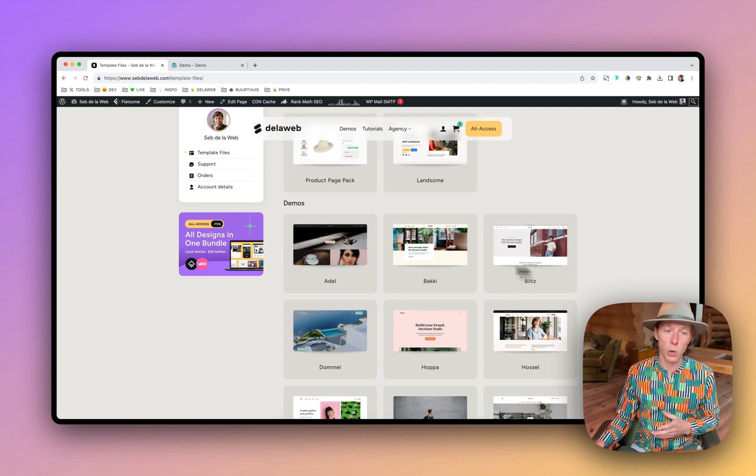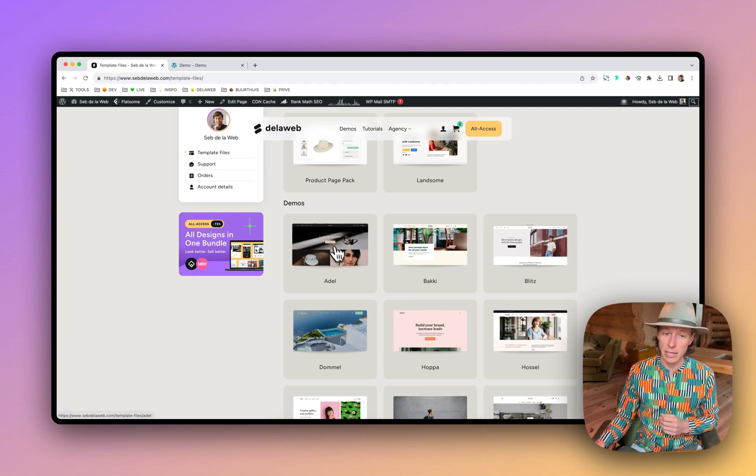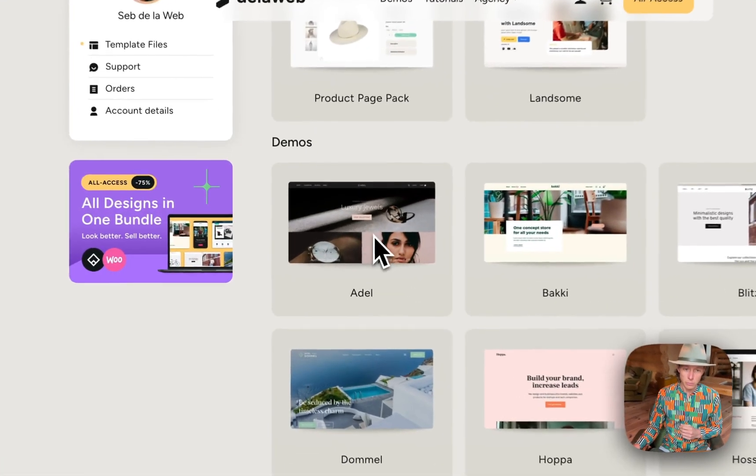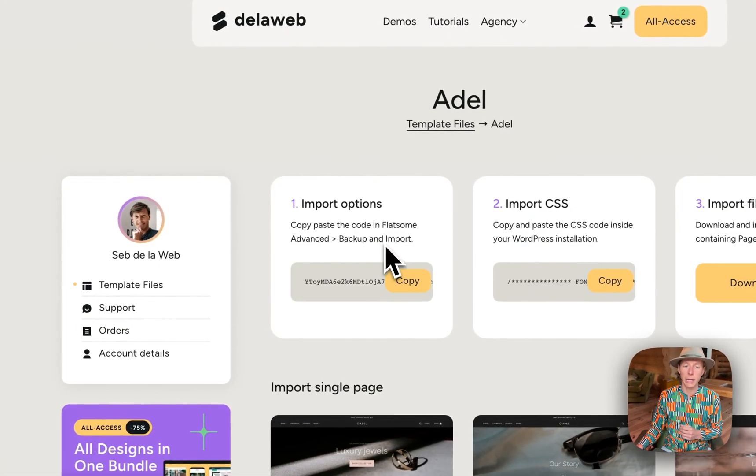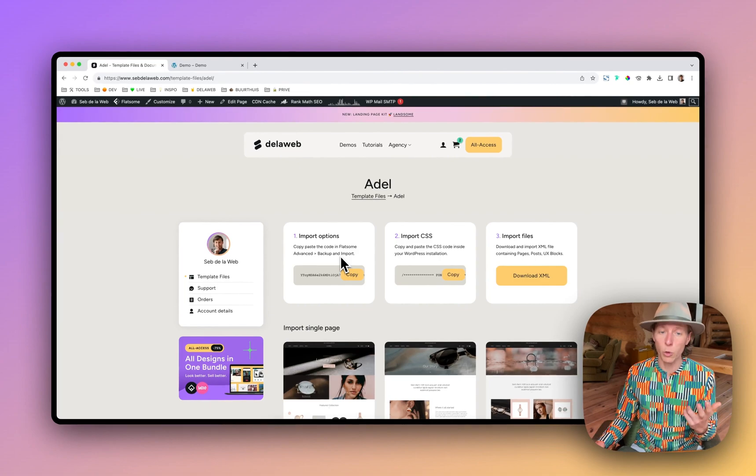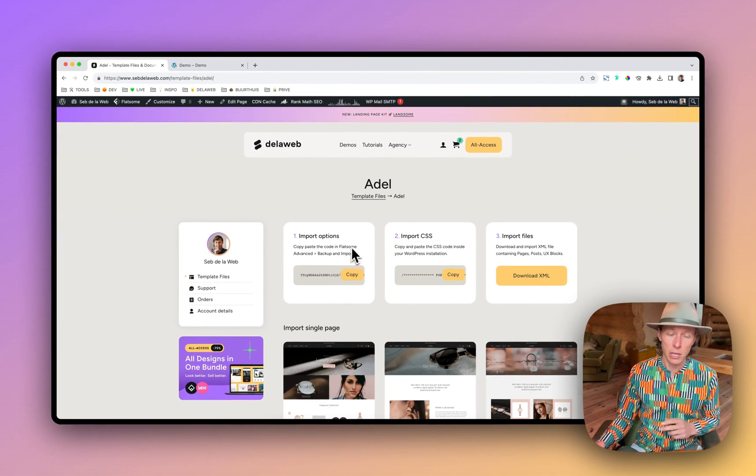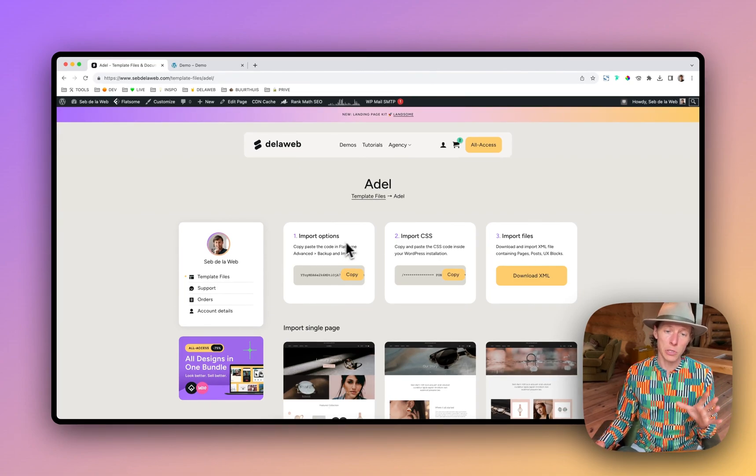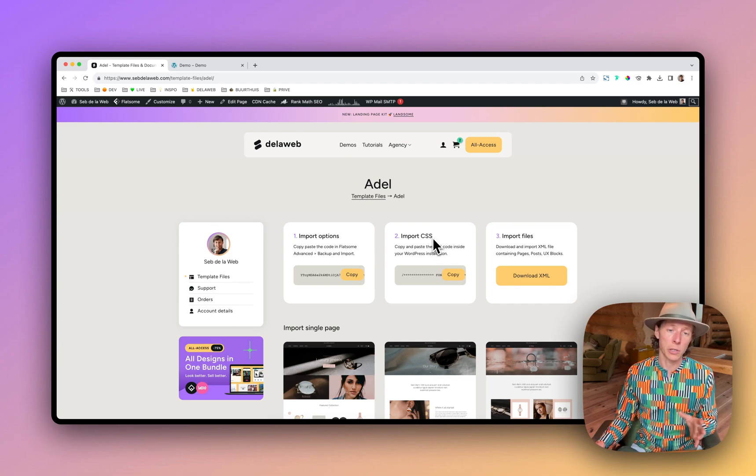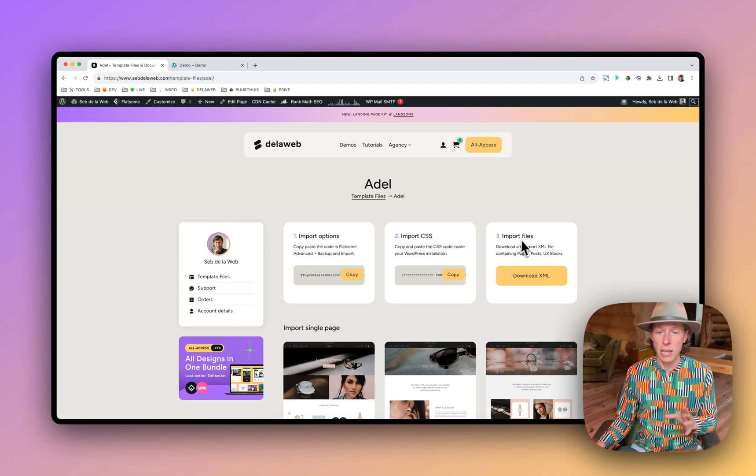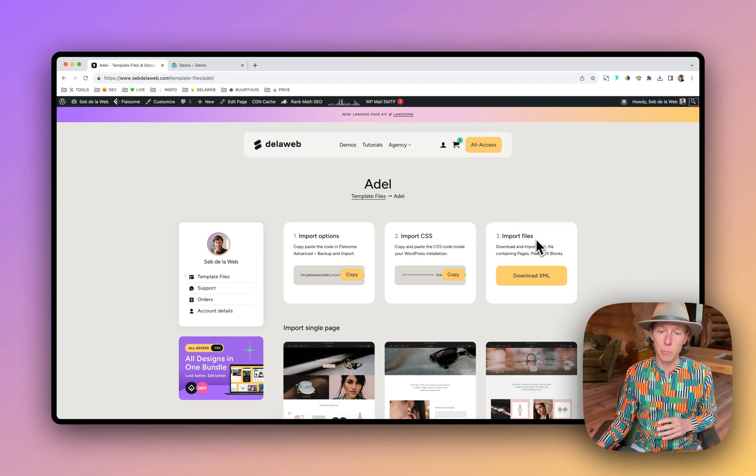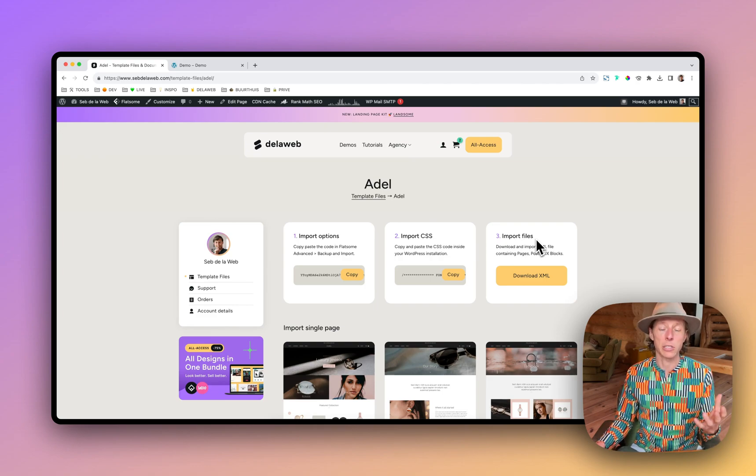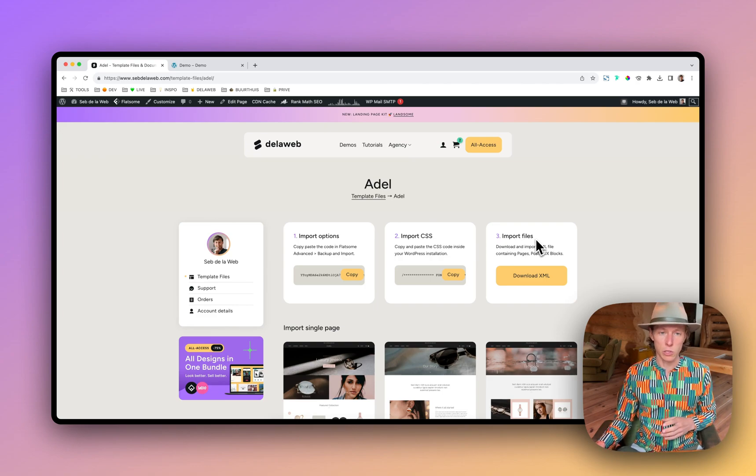Today, I'm going to show you how to install a full demo. In this case, we're going to choose Adele. I'm going to click on it and you can see we're at the moment working with three easy steps. You need to import the theme options and then at step two, you need to import the custom CSS and then you can import all the files, the XML files that are containing the posts, the pages and the UX blocks.